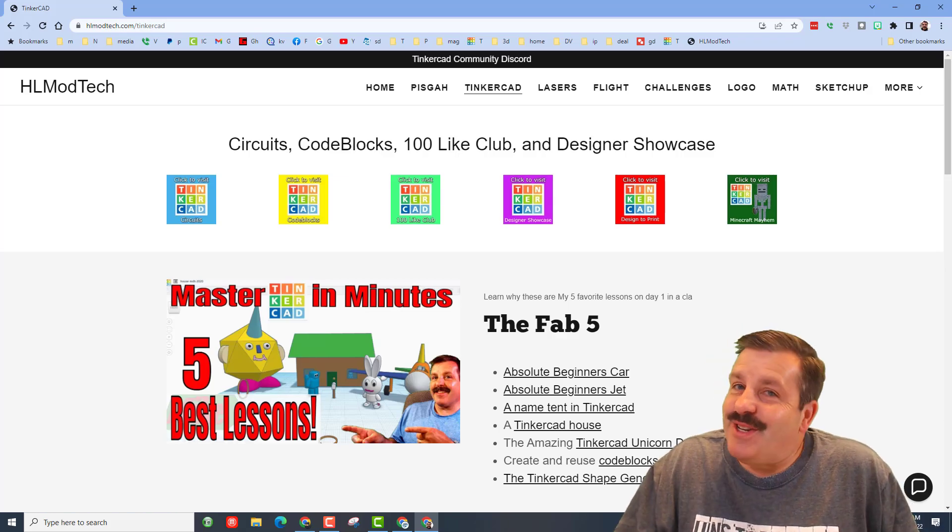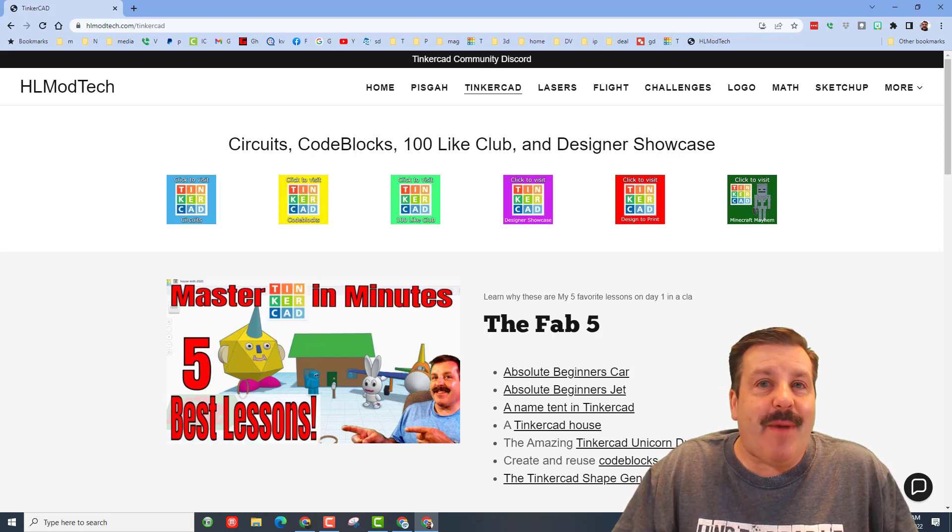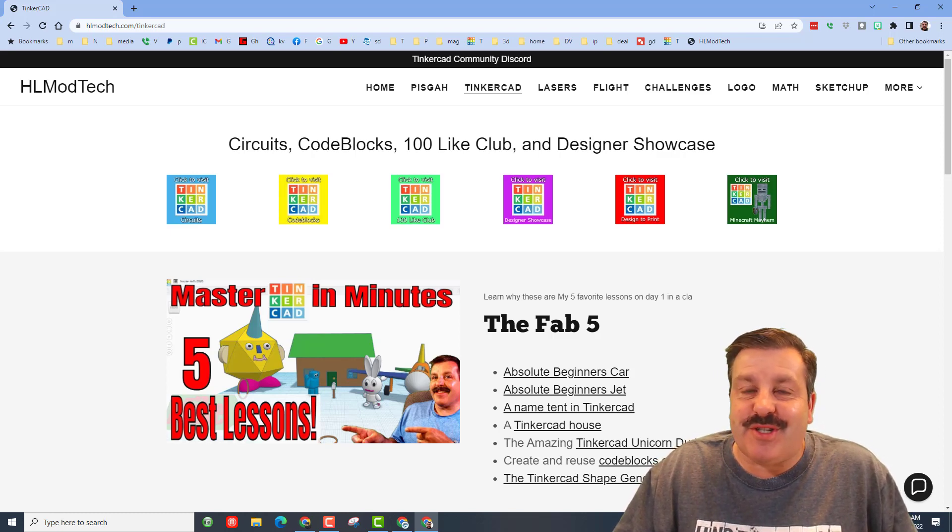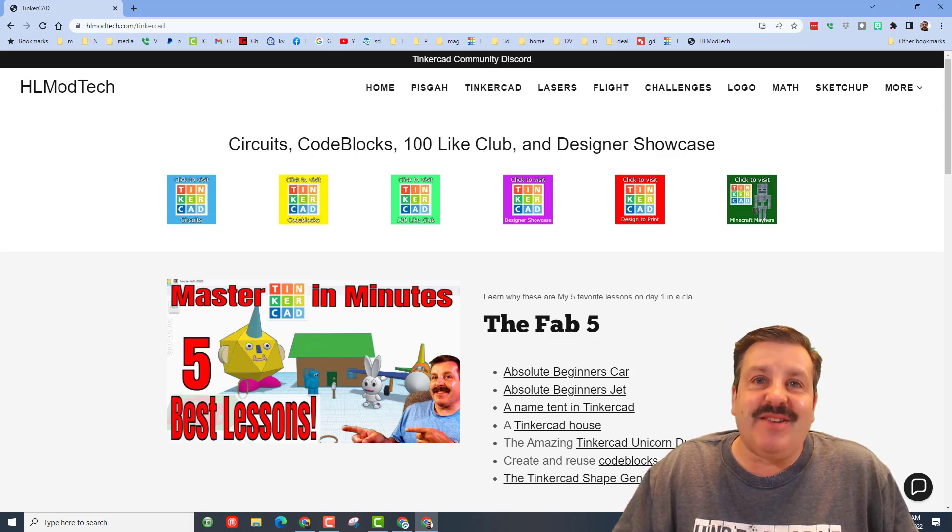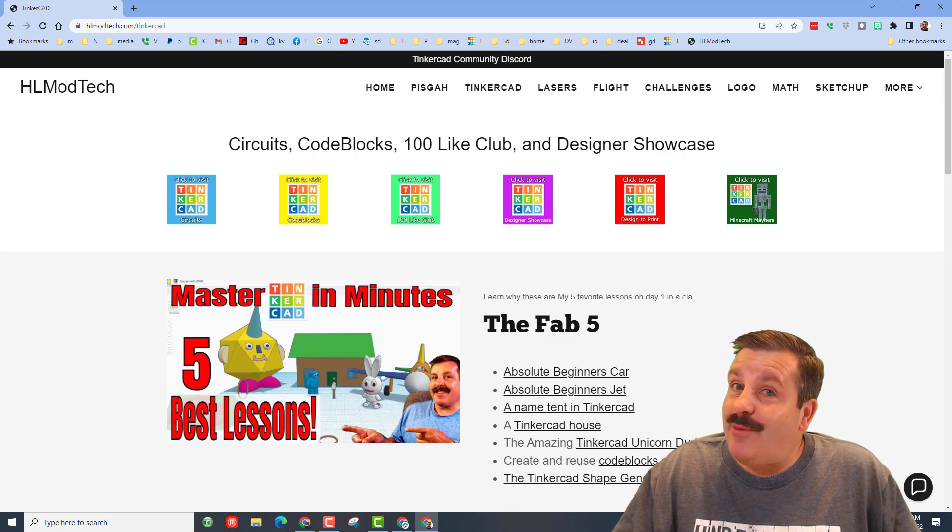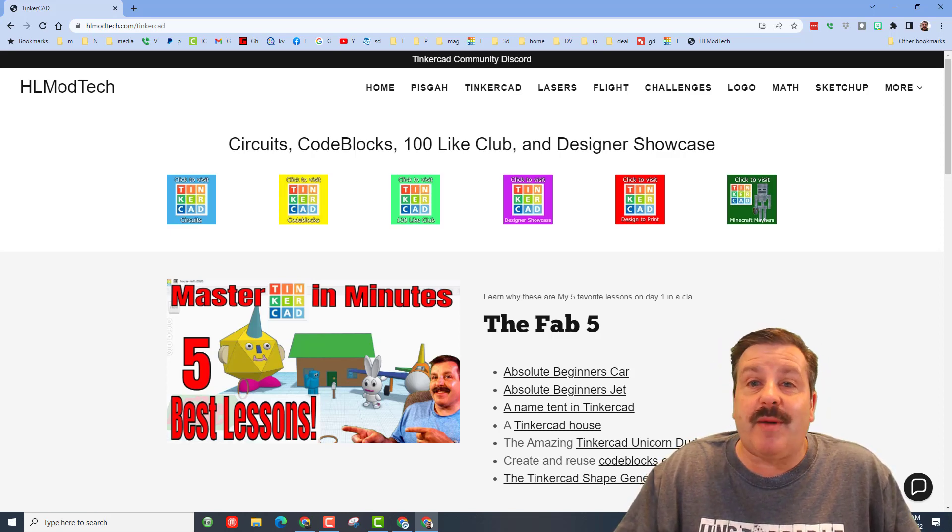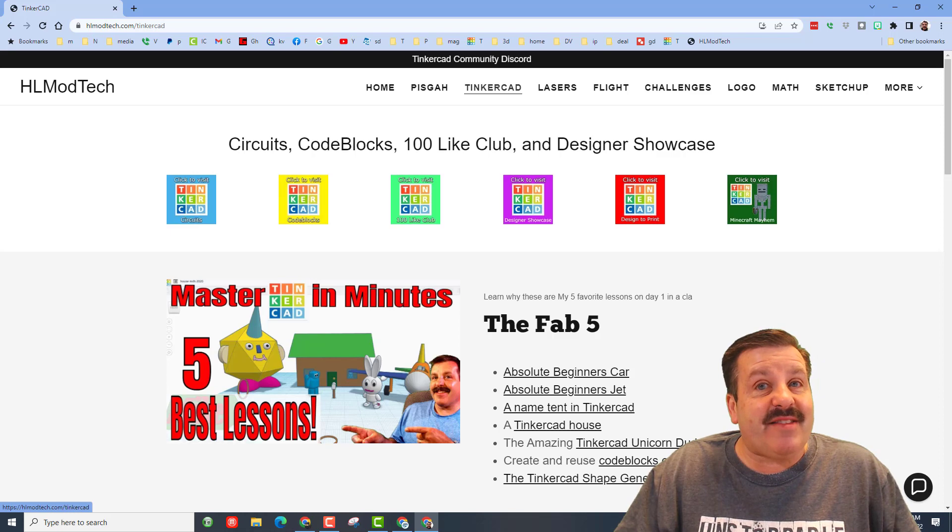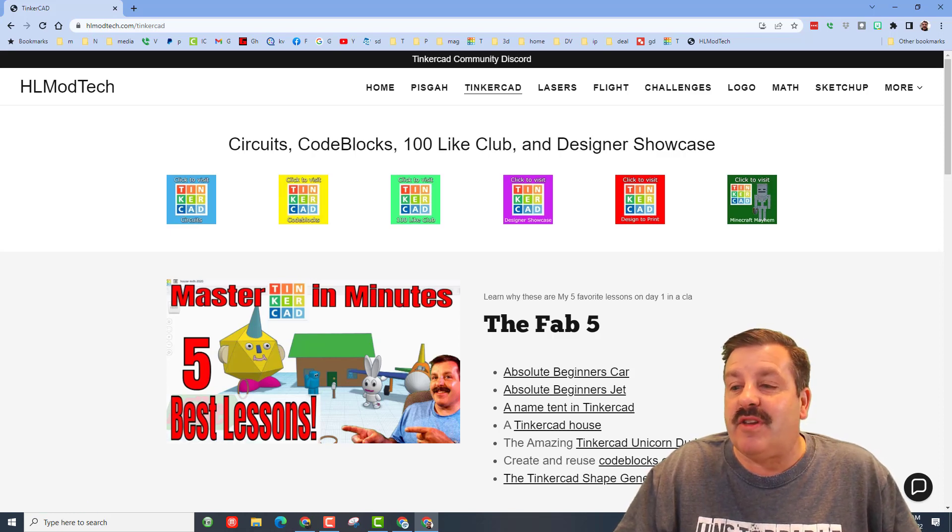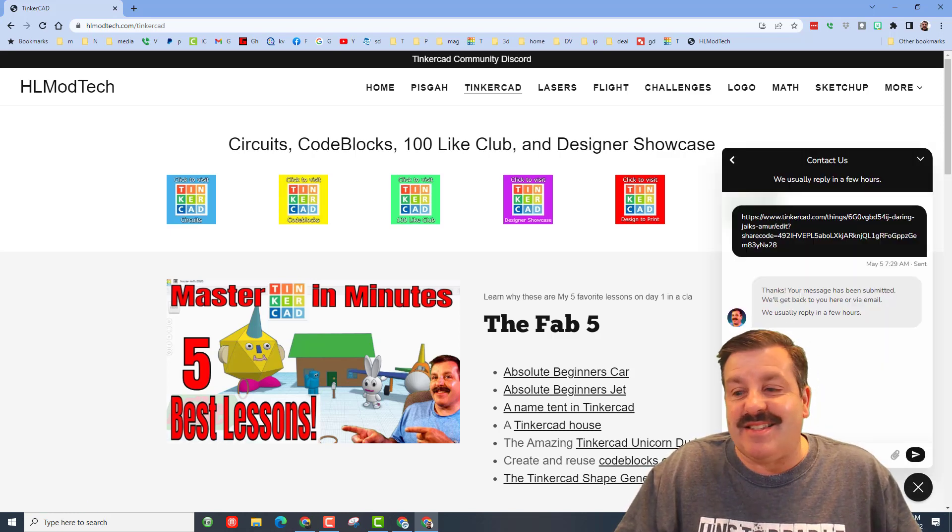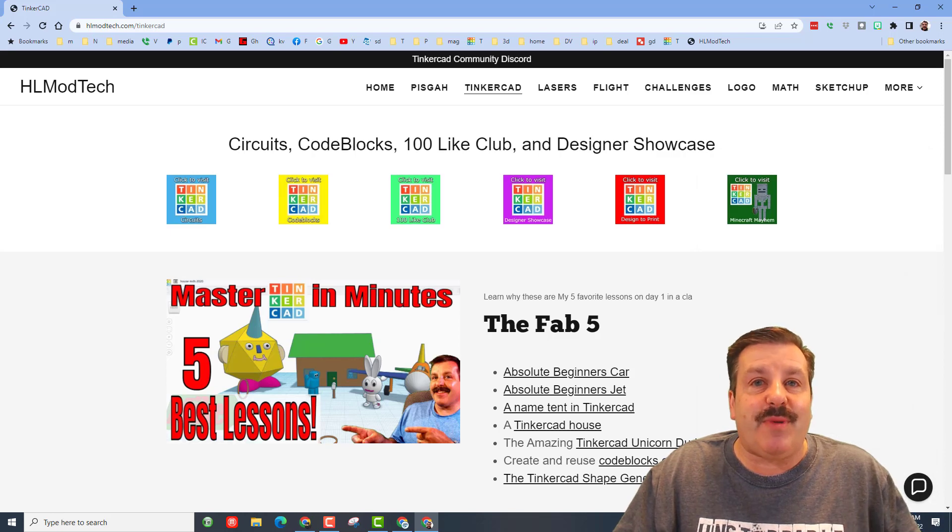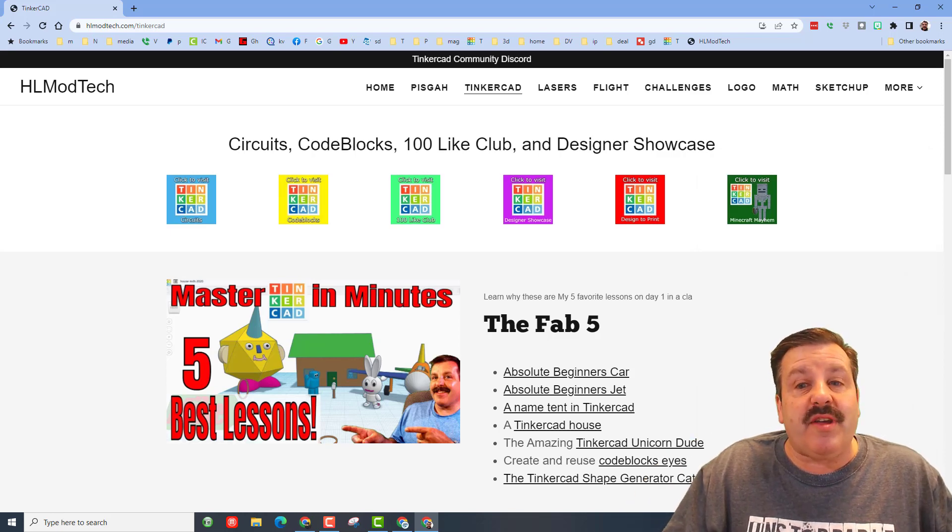Good day friends, it is me HL mod tech and I am back with another Tinkercad designer shout out. Let's get cracking. Once again we are starting from HLmodtech.com which is my website. I've got that tab dedicated to Tinkercad with tons of amazing lessons and today's designer reached out using the sweet built-in messaging.